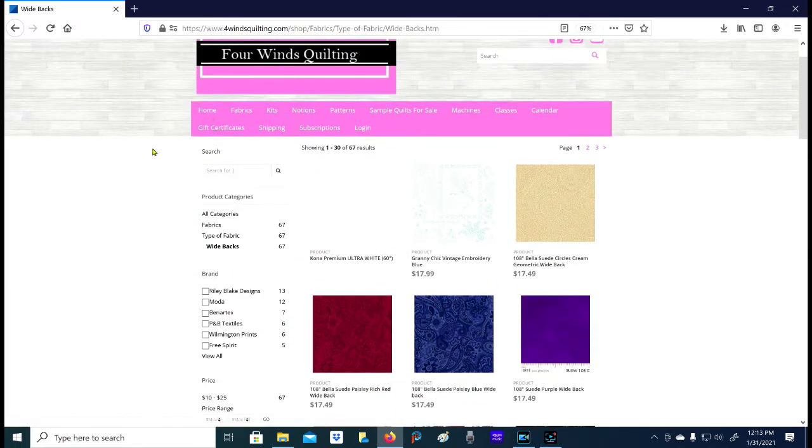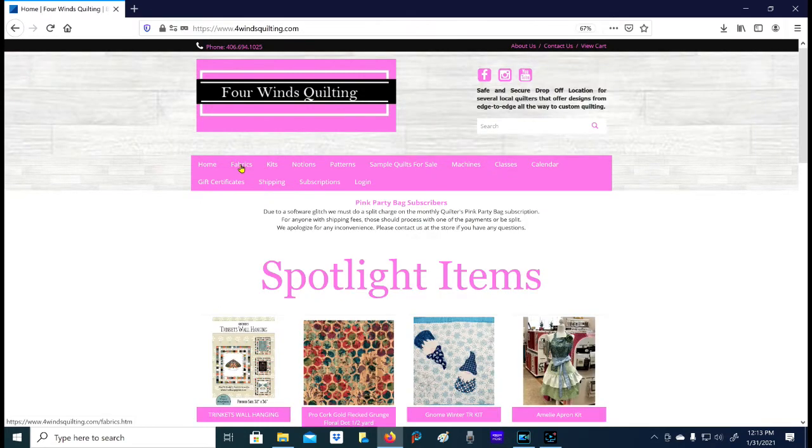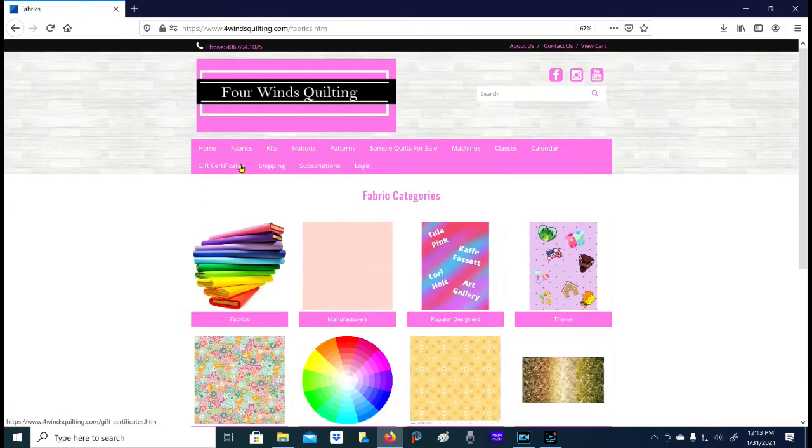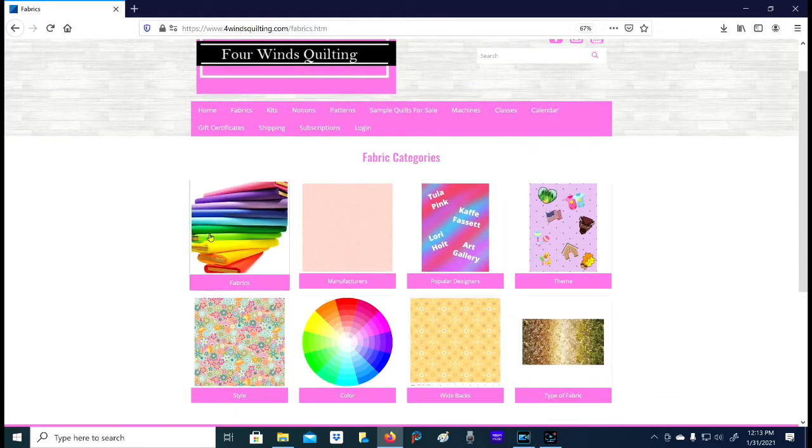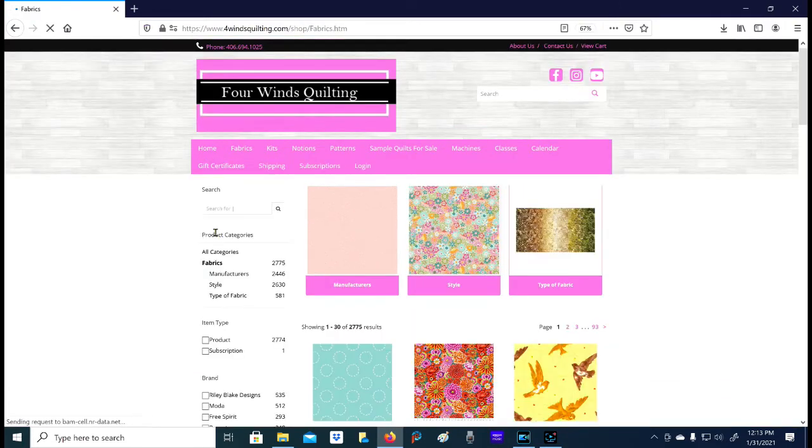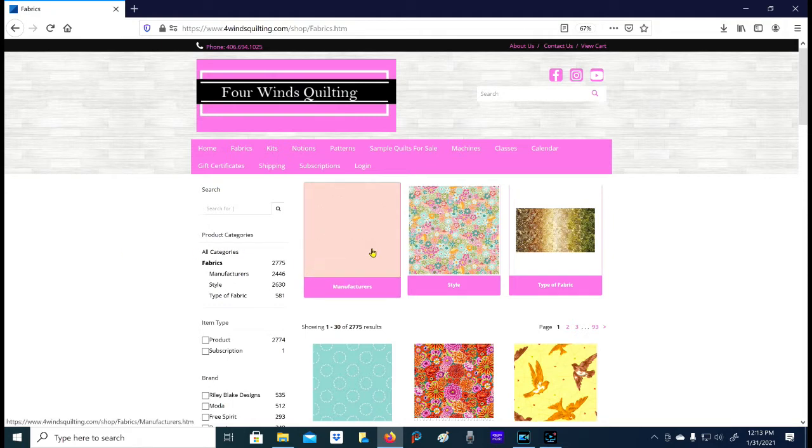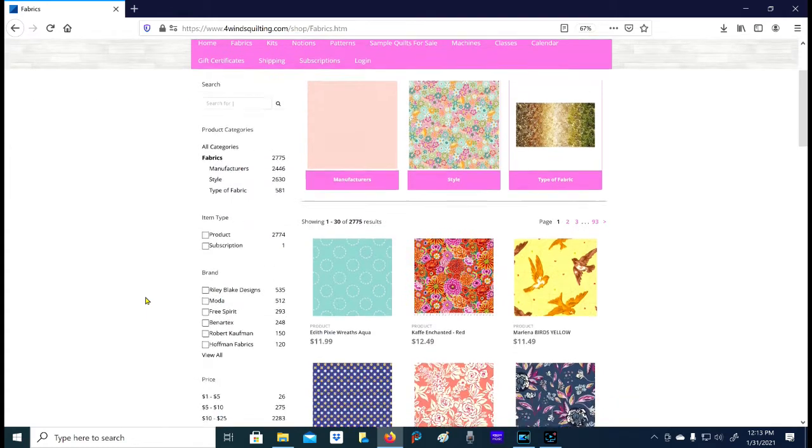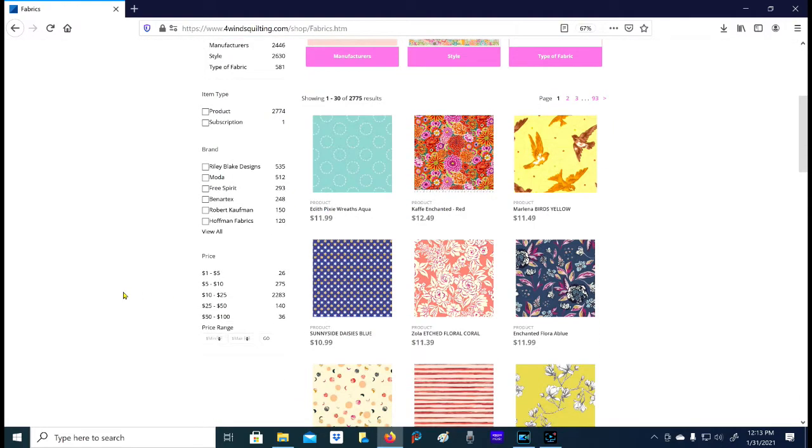We obviously have a section on fabrics - that's our top thing that we have in our store. If you want to look at all the fabrics, you can just click the word fabrics and all of the ones that we have online are in here. So you could click through 93 pages of fabric if you wanted to, but we also limited it for you or put some categories in based on things that a lot of people ask about. You can also use little click boxes on the side.